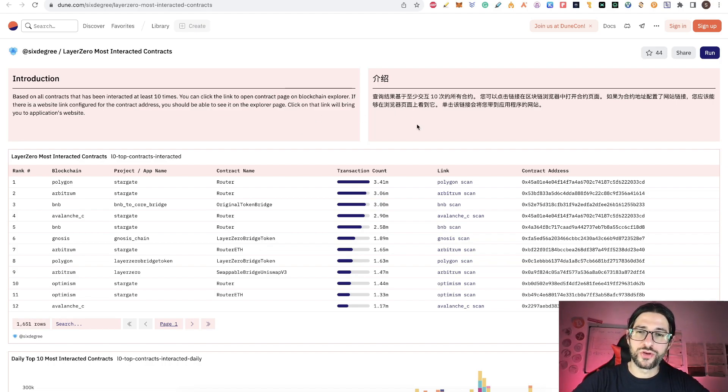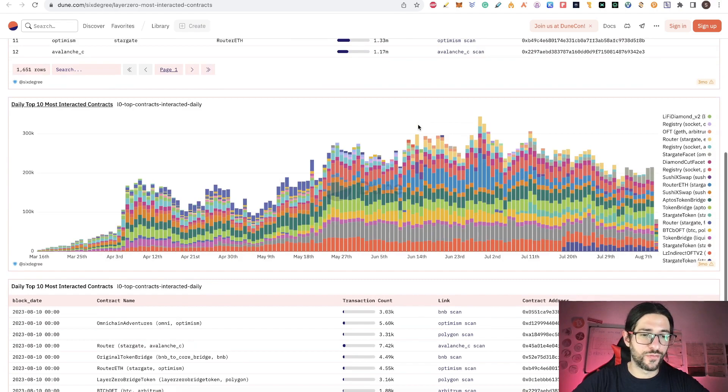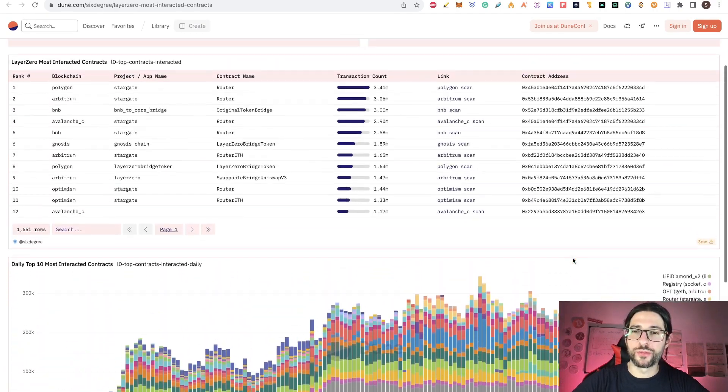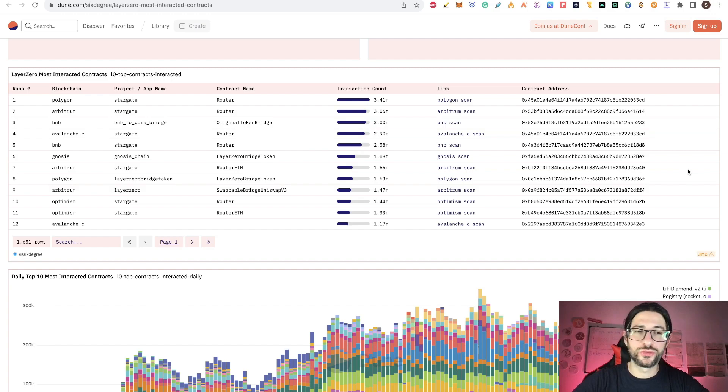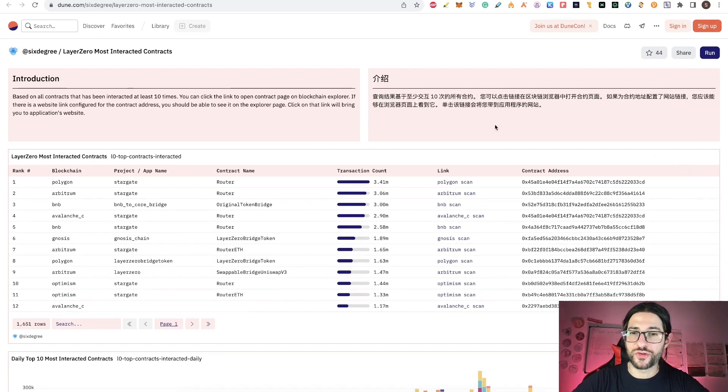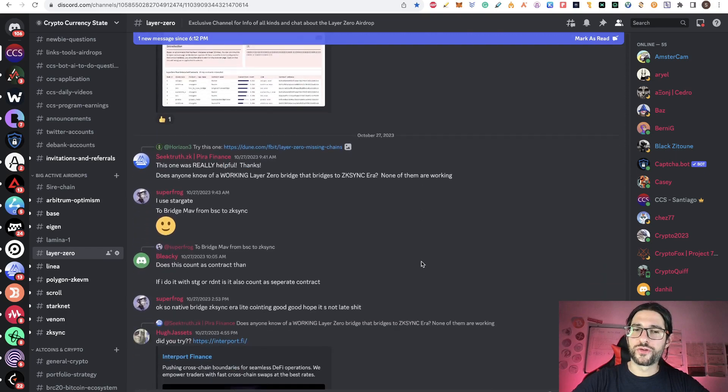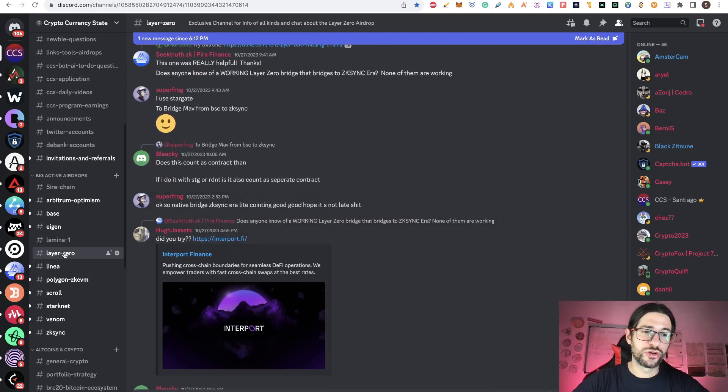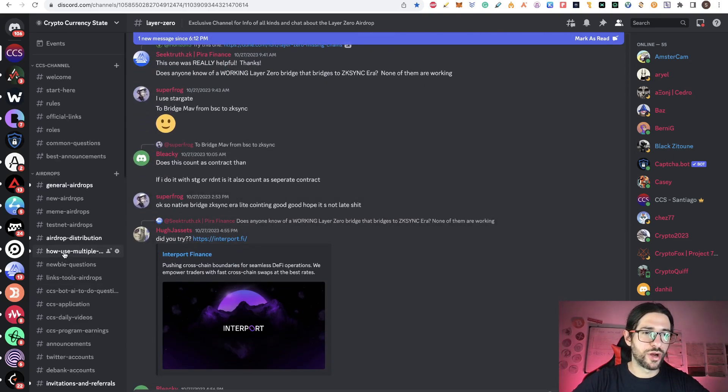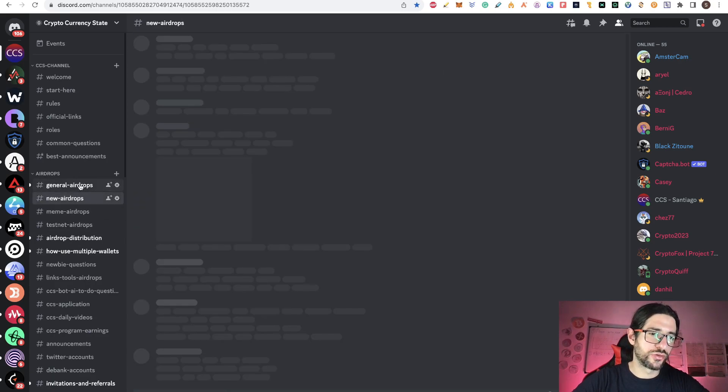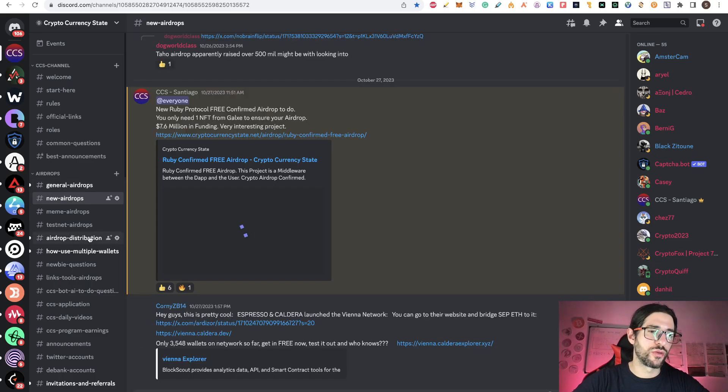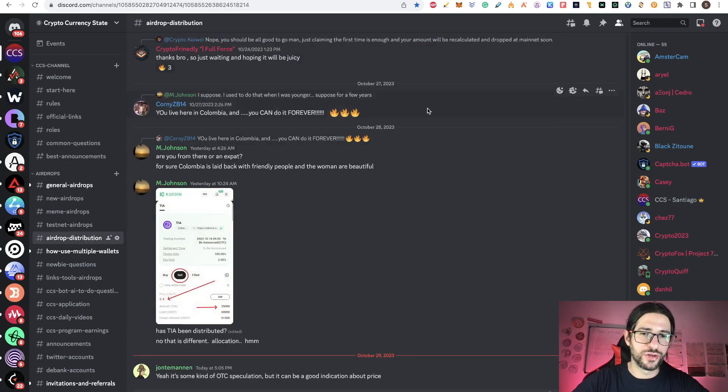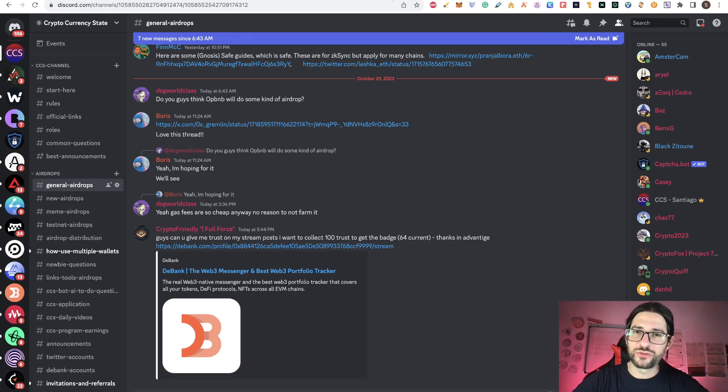I think we are really close to the possible airdrop of LayerZero. And all this information is going to help you to get into the top one percentage of this airdrop. And remember that many of this information has been talked already in my LayerZero channel on my private Discord. We have many channels about general airdrops, new airdrops that I cover, meme airdrops, testnet airdrops. All the airdrop distribution is here on my channel also.